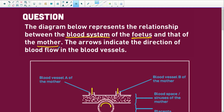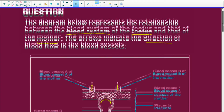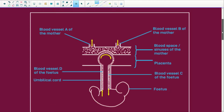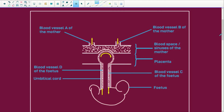The arrows indicate the direction of the blood flow in the blood vessels. So here's our little diagram. We've got blood vessel A from the mother. This blood vessel here is going back to the mother. Immediately you know that it is a vein.